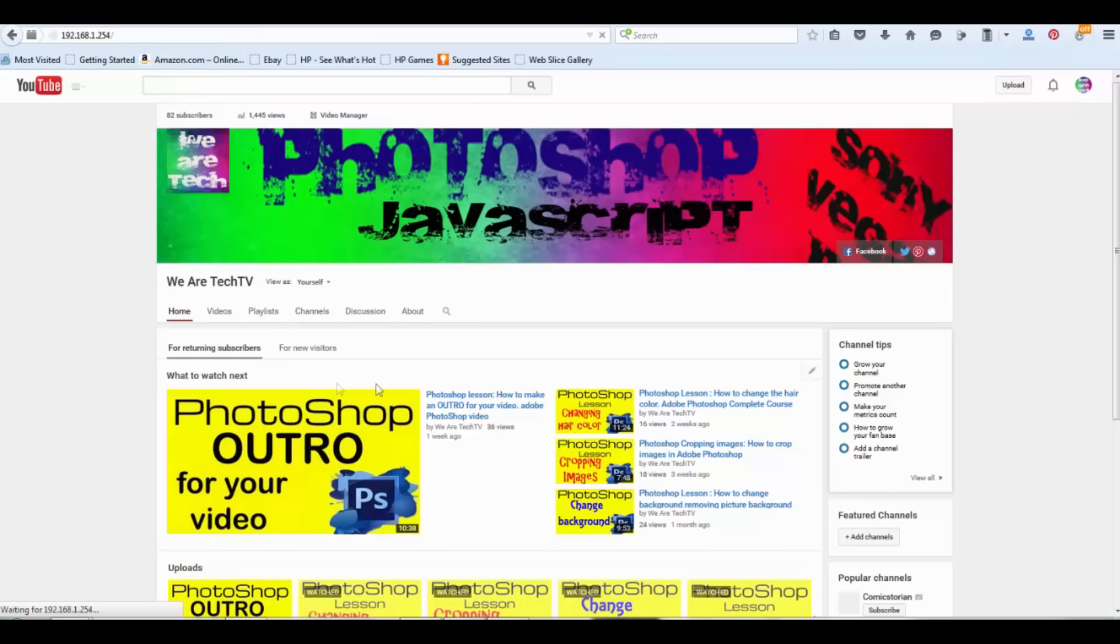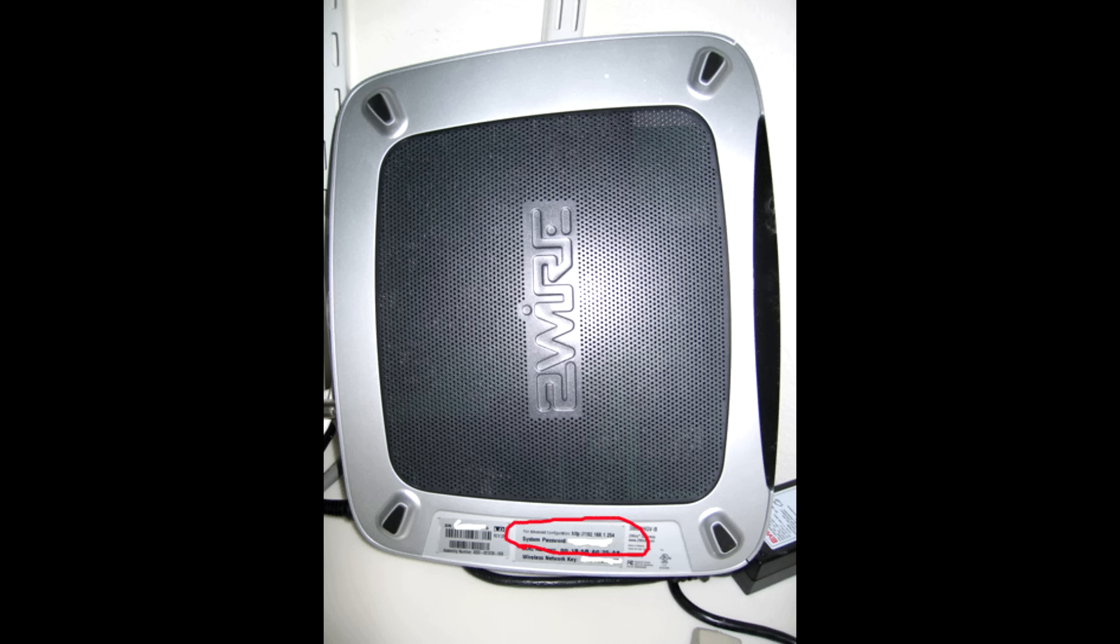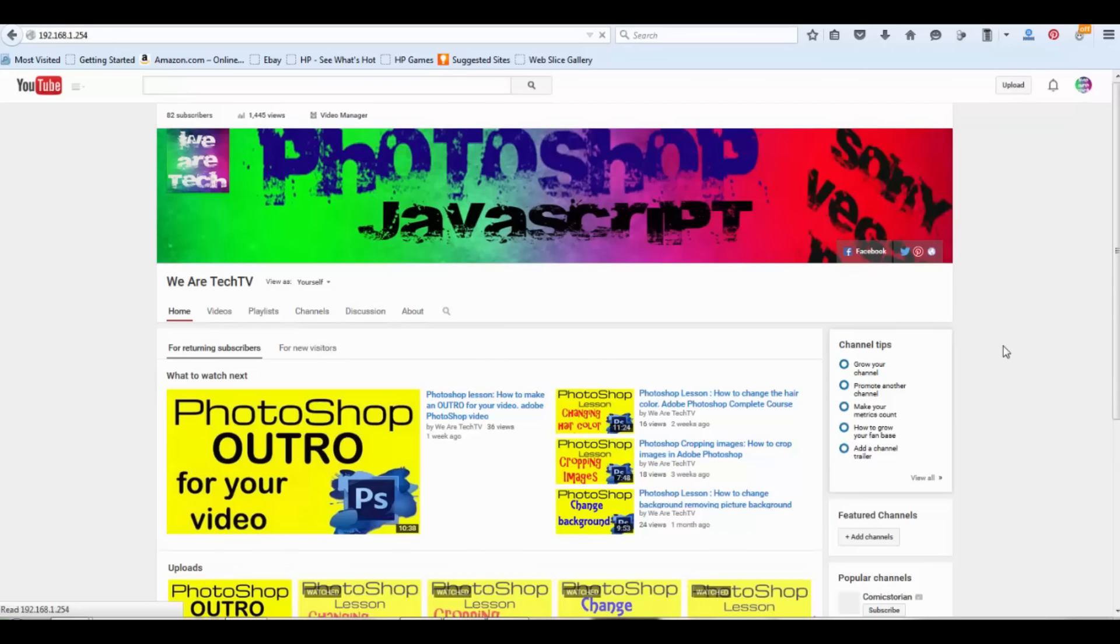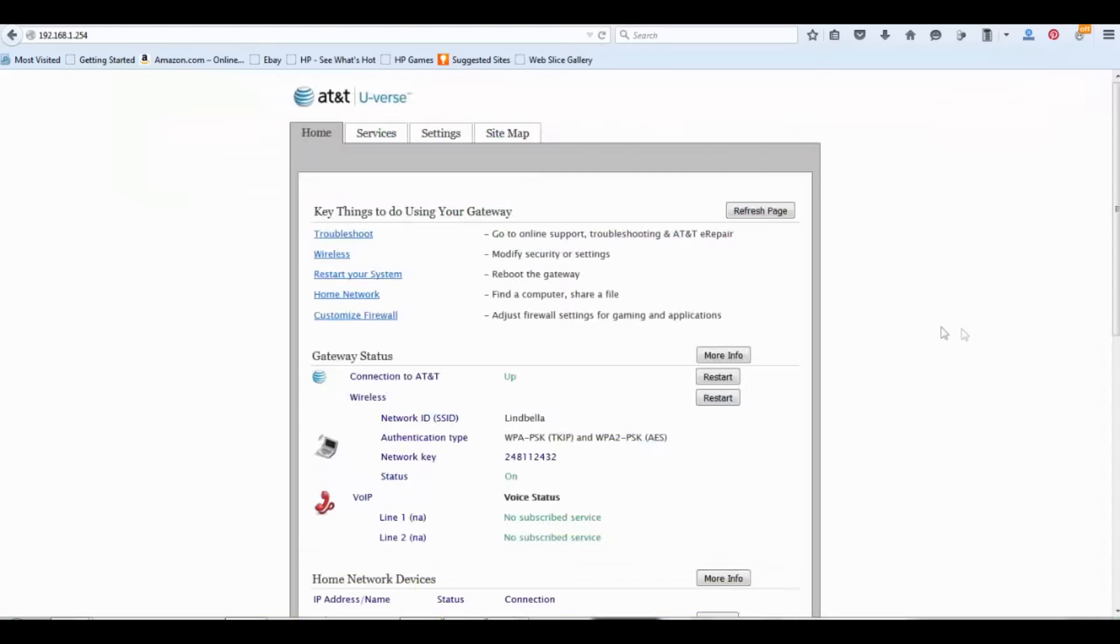Hit enter. You're going to need your system password. It's located in the back of your router. Now you are inside your router's software configuration. Look for the word wireless.